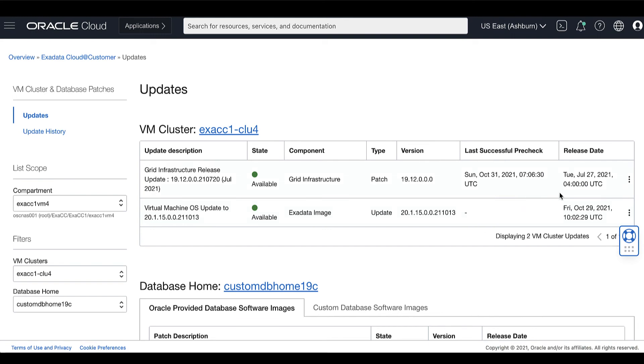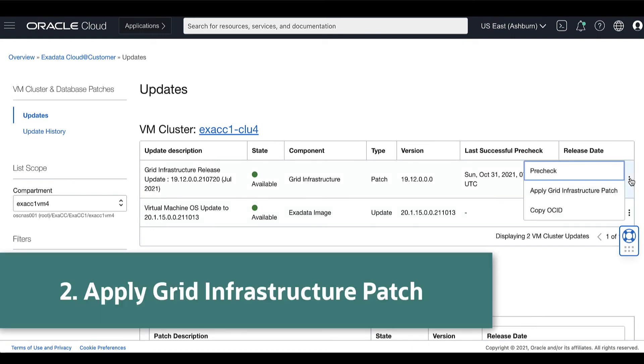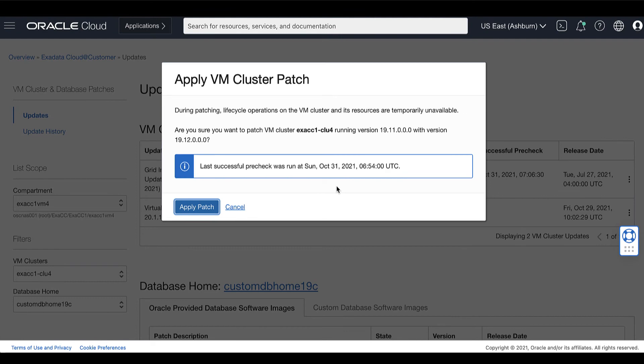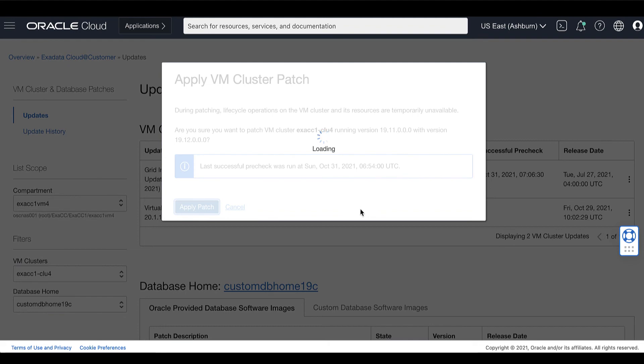We can now go back to the Patch List page and click the Actions icon and apply the selected Grid Infrastructure Patch. Then click Apply Patch.